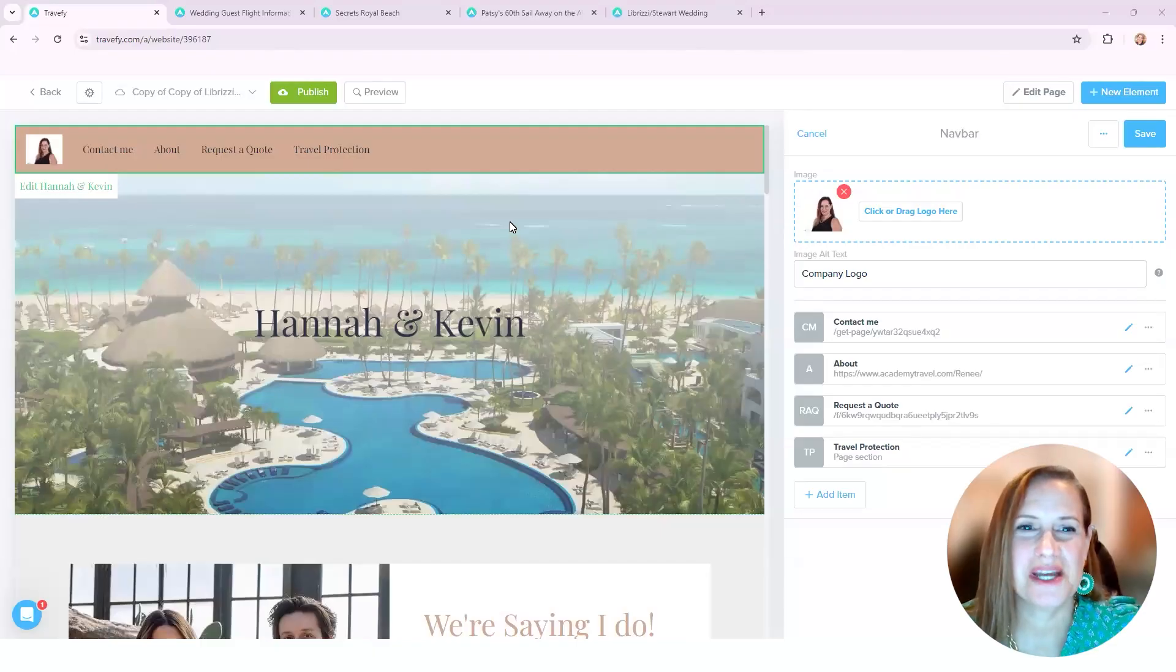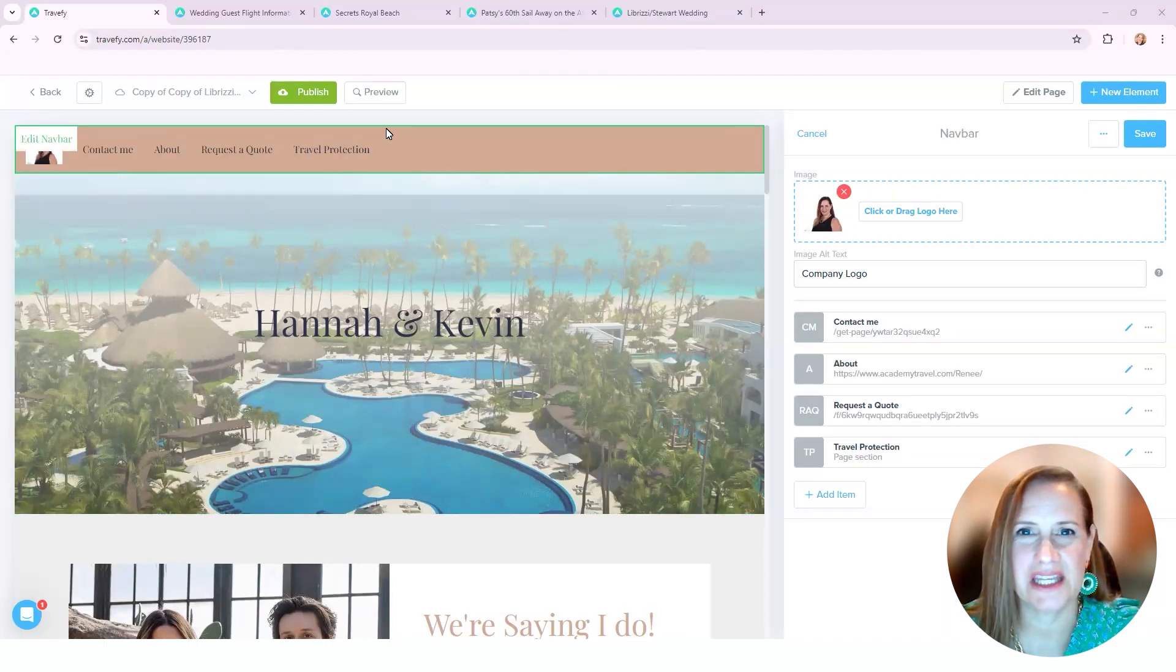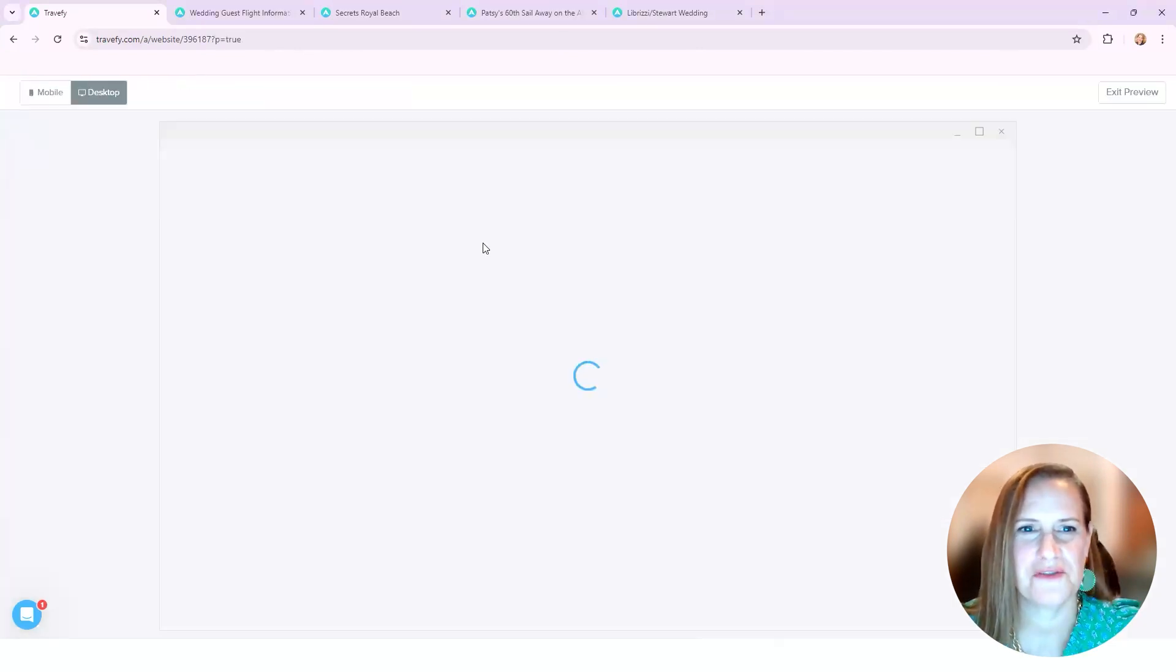I'm going to show you one of my destination weddings and how I built it and the information that I used. So let's preview it first.